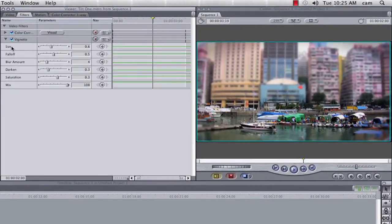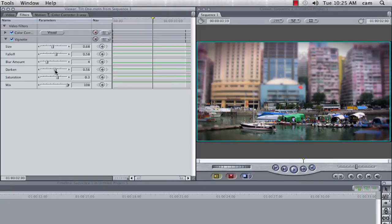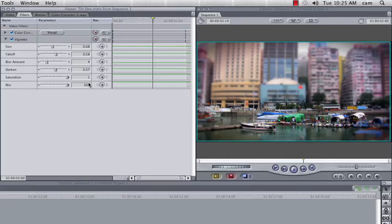So in this stylise, I'm going to go to my stylise filter for my vignette, and I'm just going to increase its size very slightly, increase the fall off, darken it slightly more, and in this I'm going to also increase the saturation, so it just pops the colours in the corners.